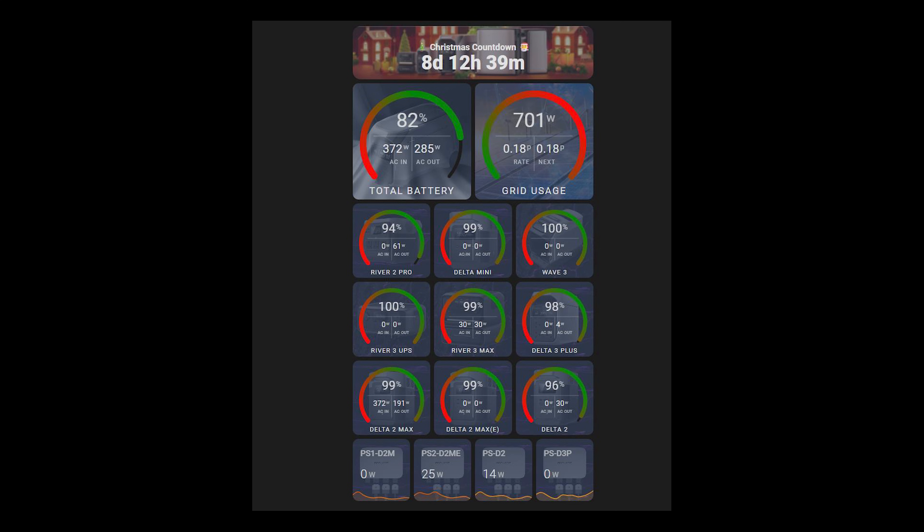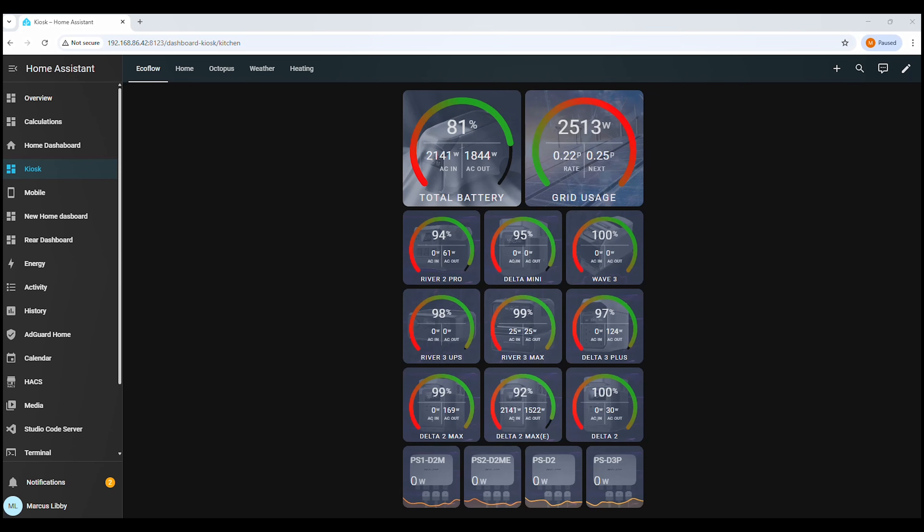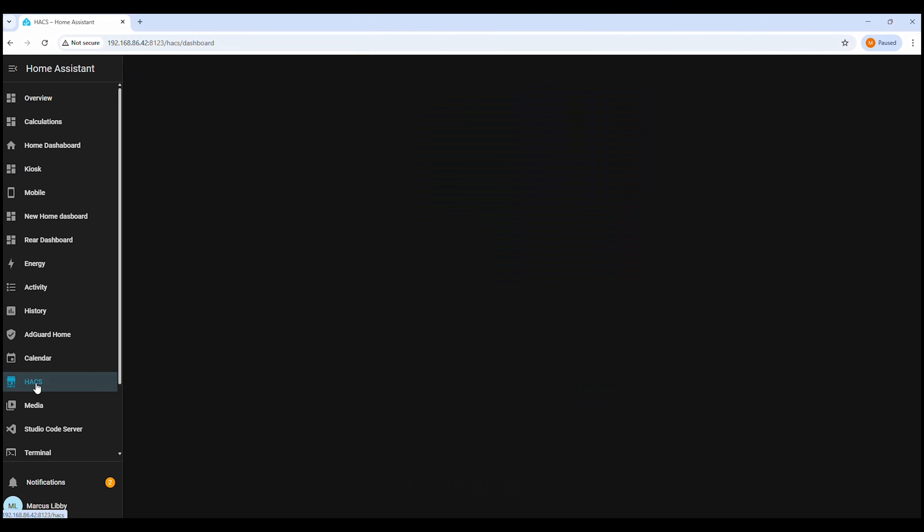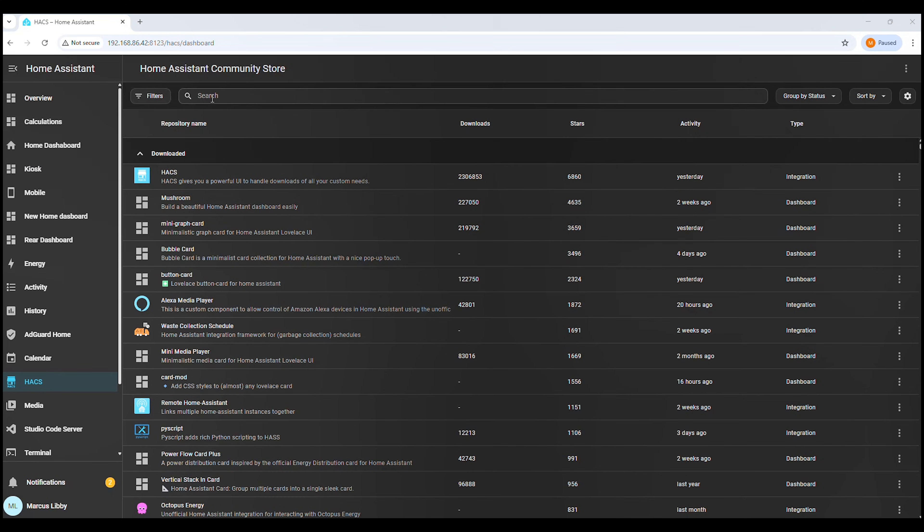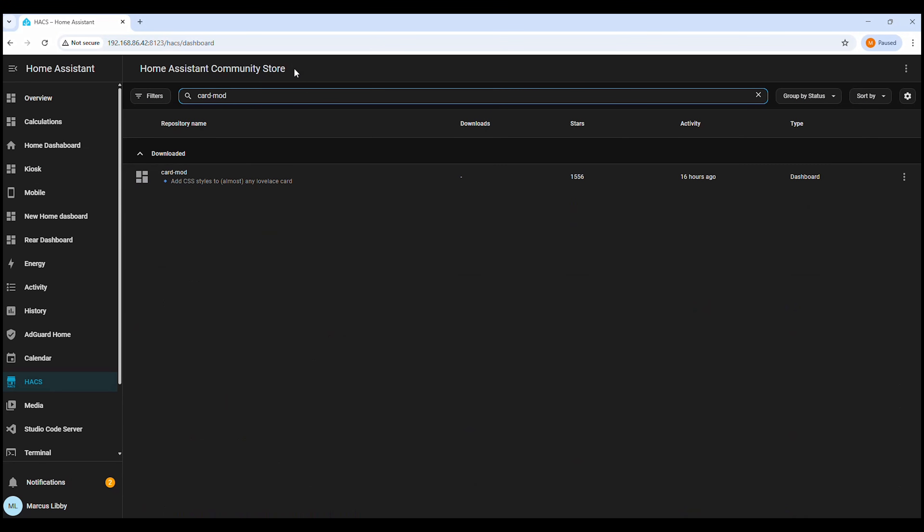Now that we've got the zip file downloaded and extracted, we're ready to get started. First, head over to Hacks. You can find this in the menu on the left-hand side of Home Assistant. Once you're in Hacks, the first thing we want to do is check that Card Mod is installed.